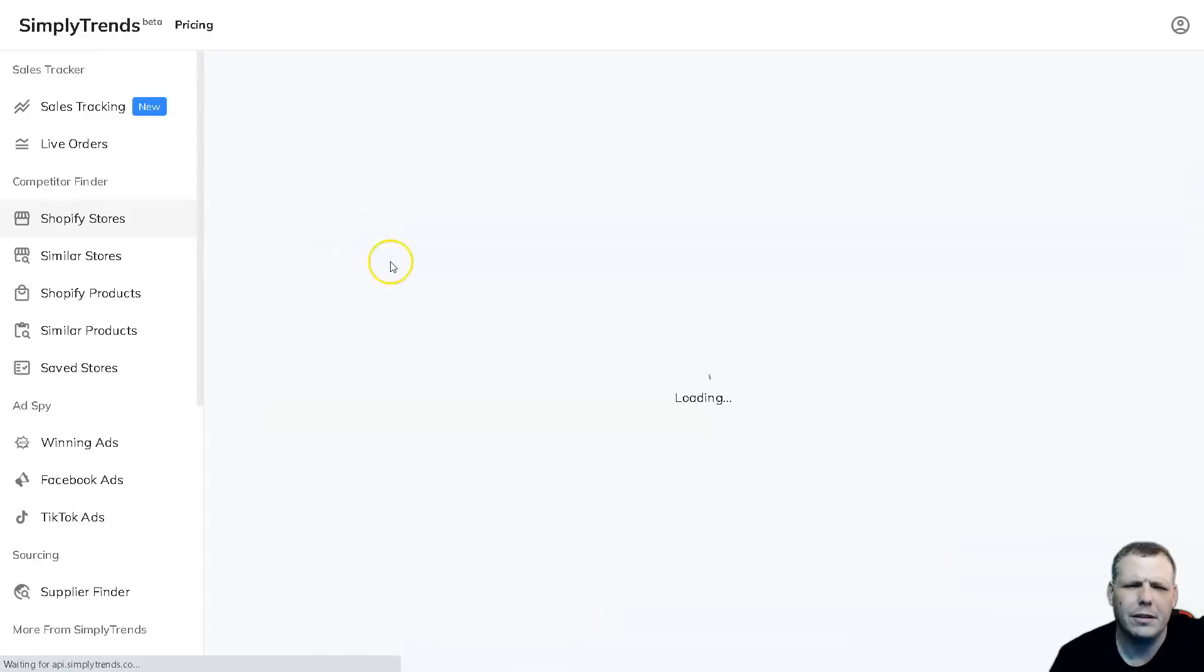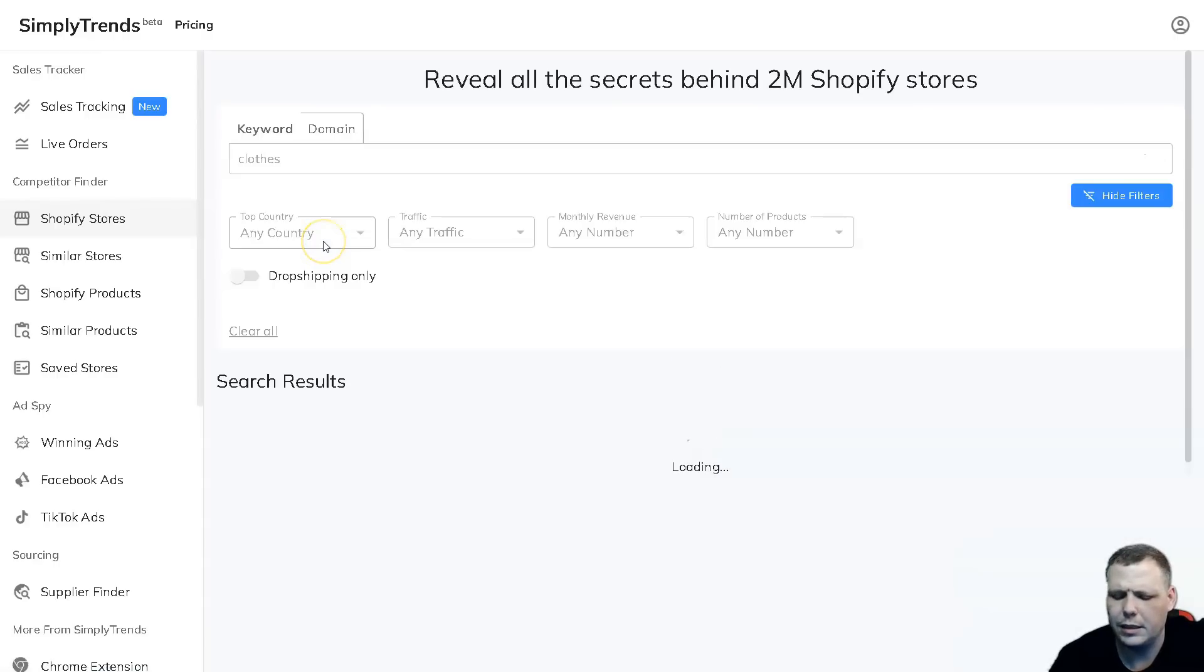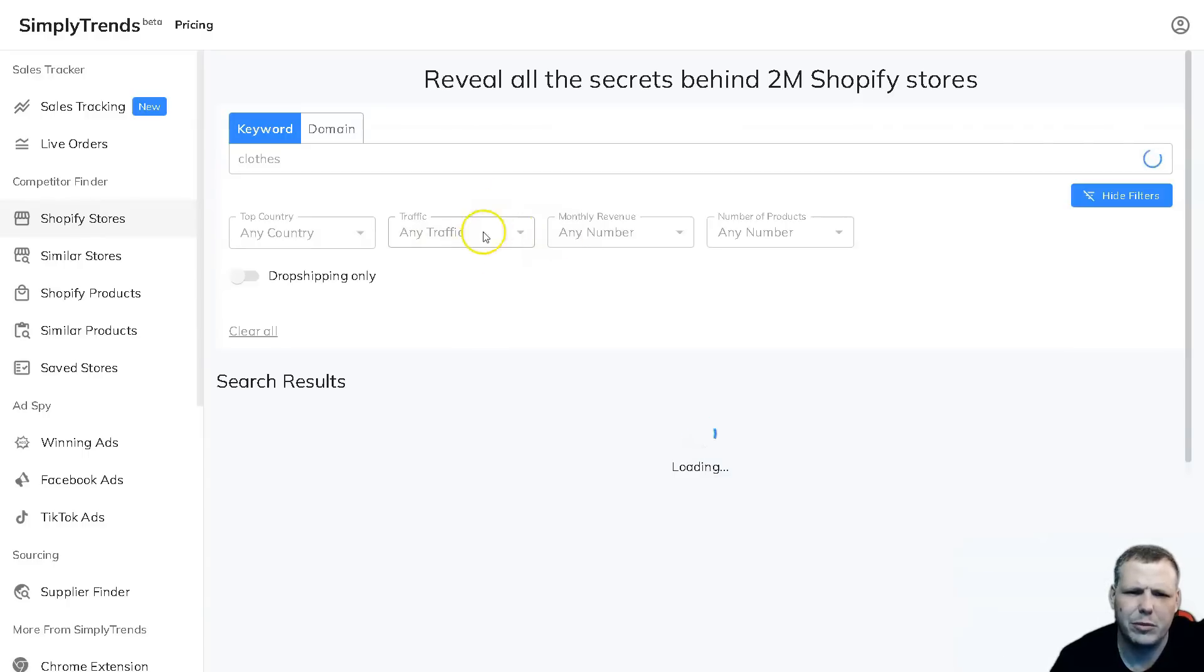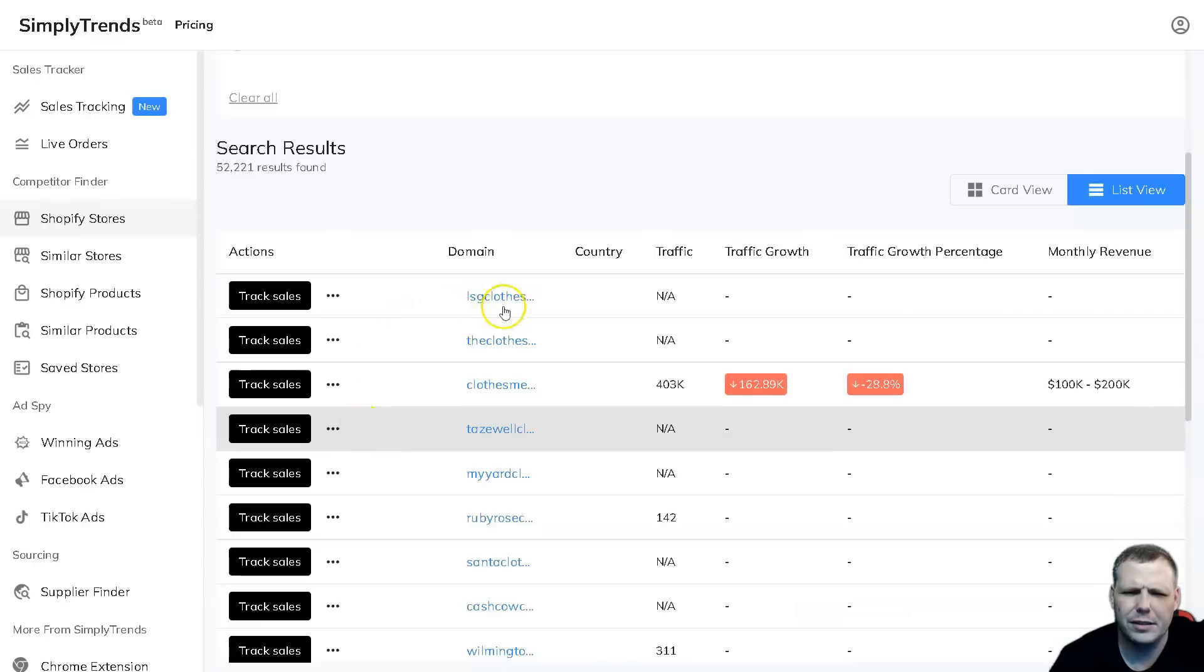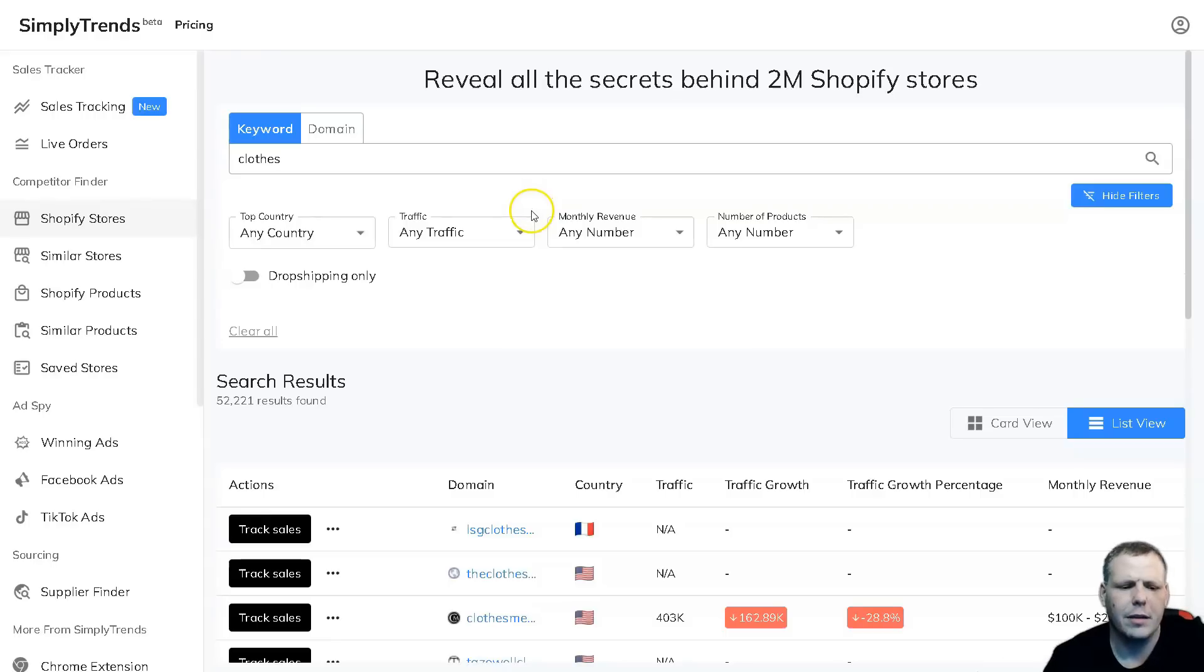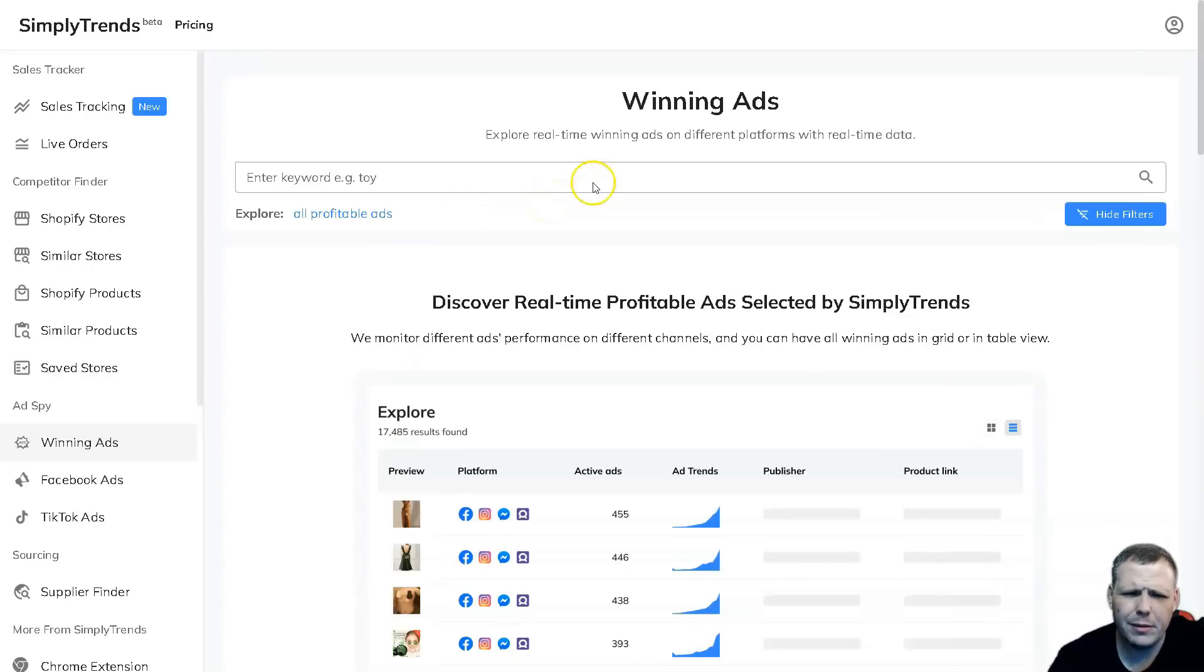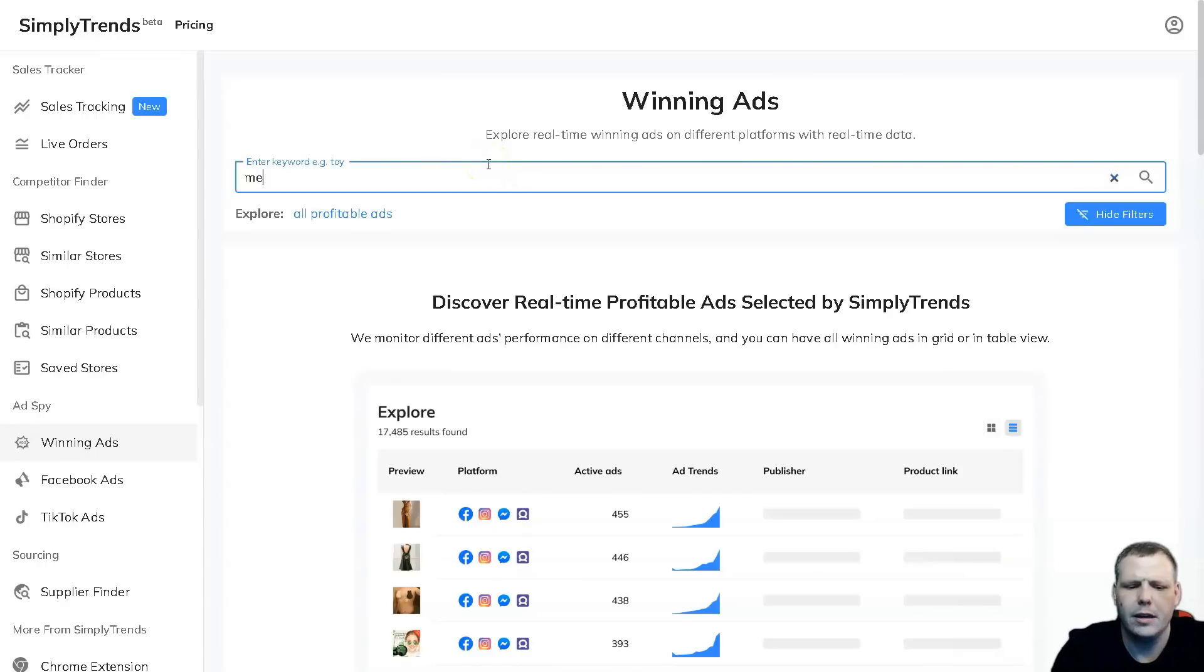We're going to enter. Also the same thing as we're doing this - the country, the traffic, any traffic, the monthly revenue, and the number of products as well, you're going to be able to pull that up right here. You're going to be able to see the track sales, traffic not available, the same thing is going to be coming up. Also, winning ads - you're going to be able to pull this up. For example, here we put a keyword, it gives you an example for toy. Let's say men's jackets.